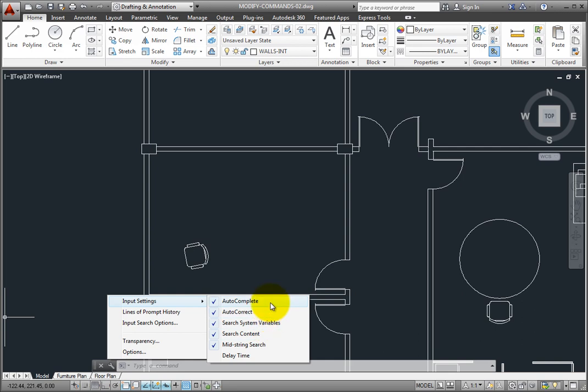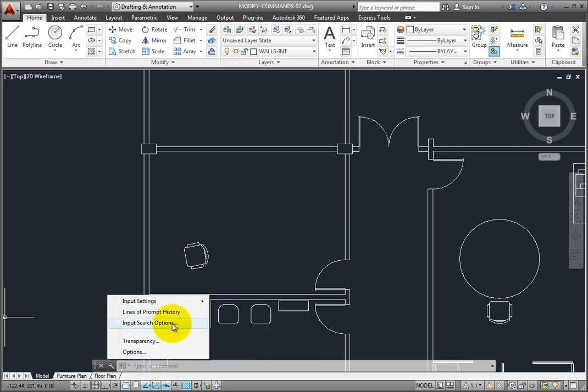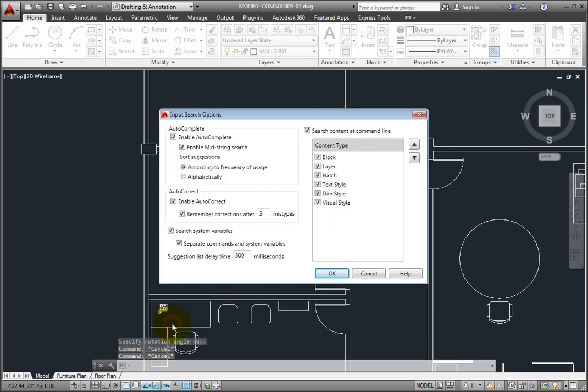When I click input search options, the program displays an input search options dialog, so I can control the various input search options.